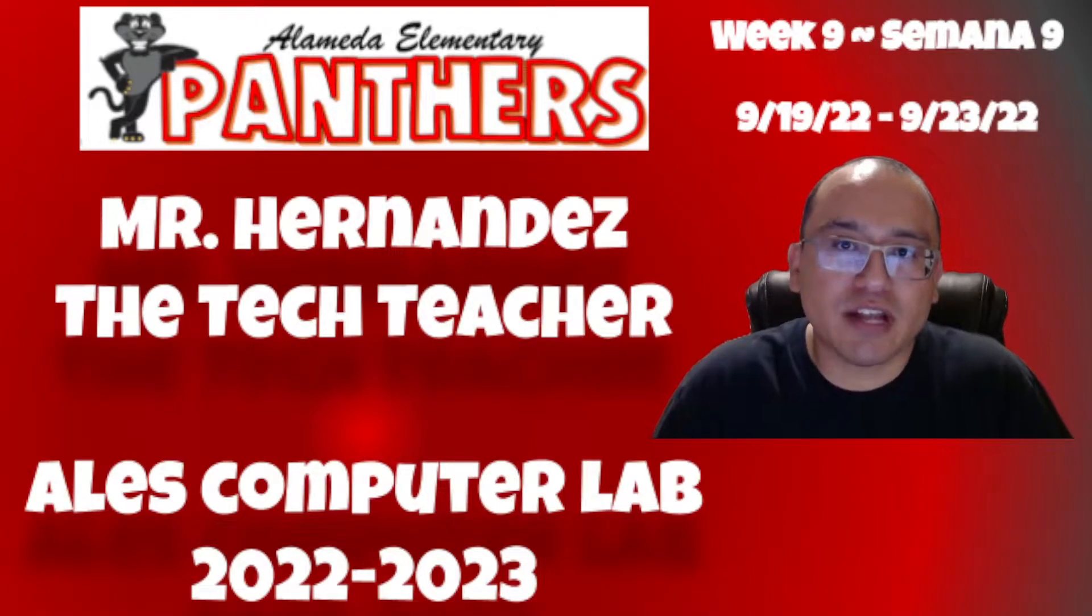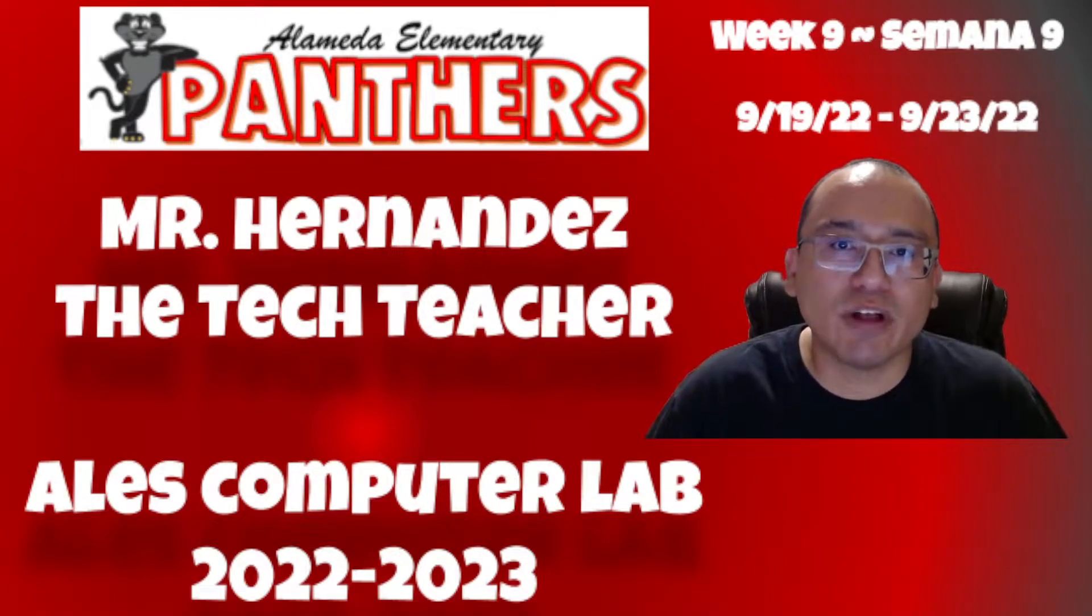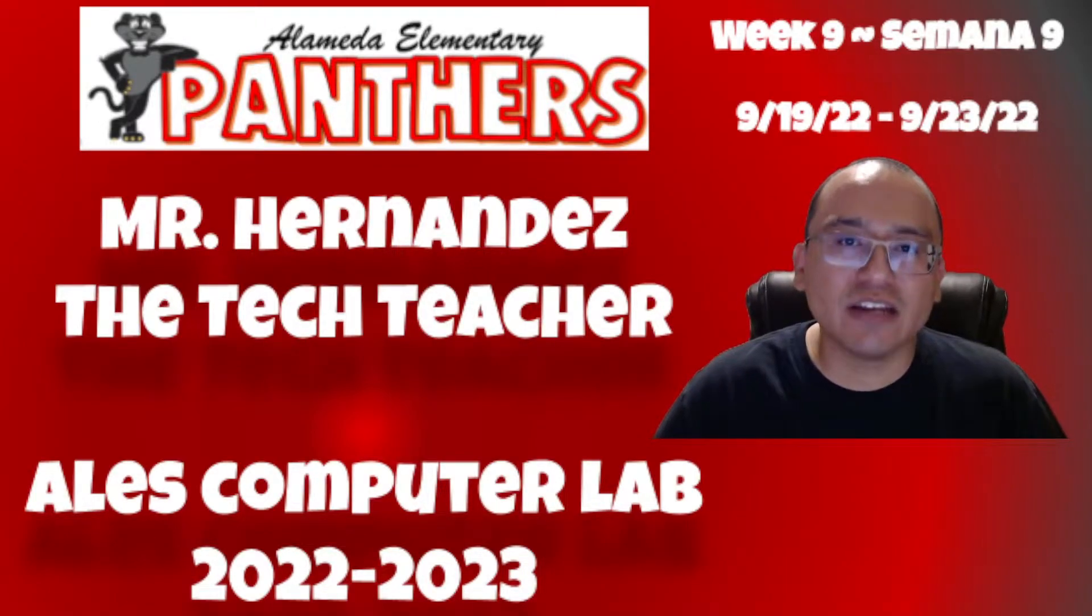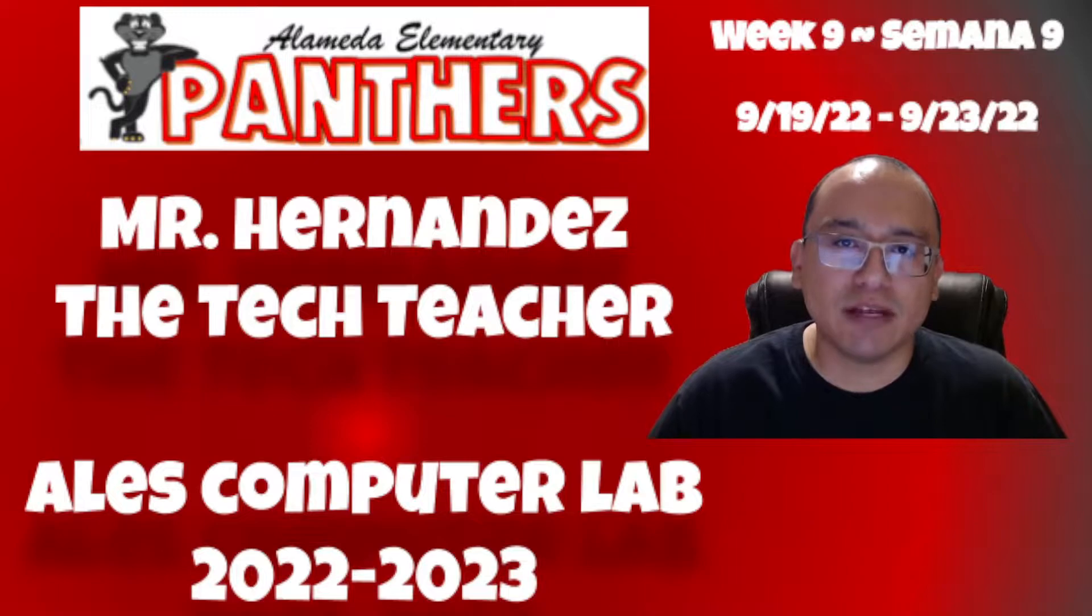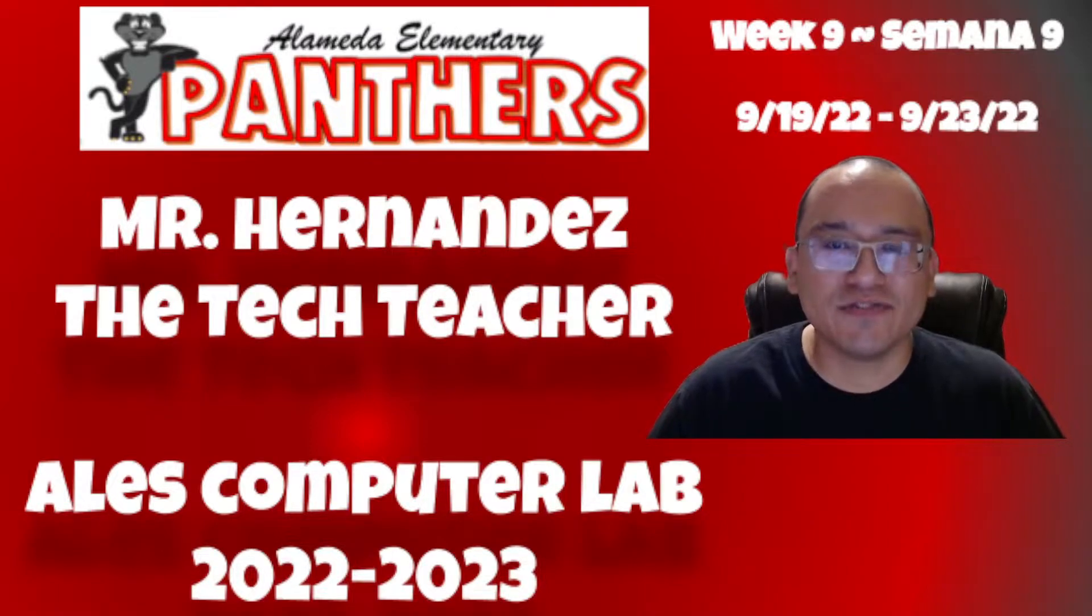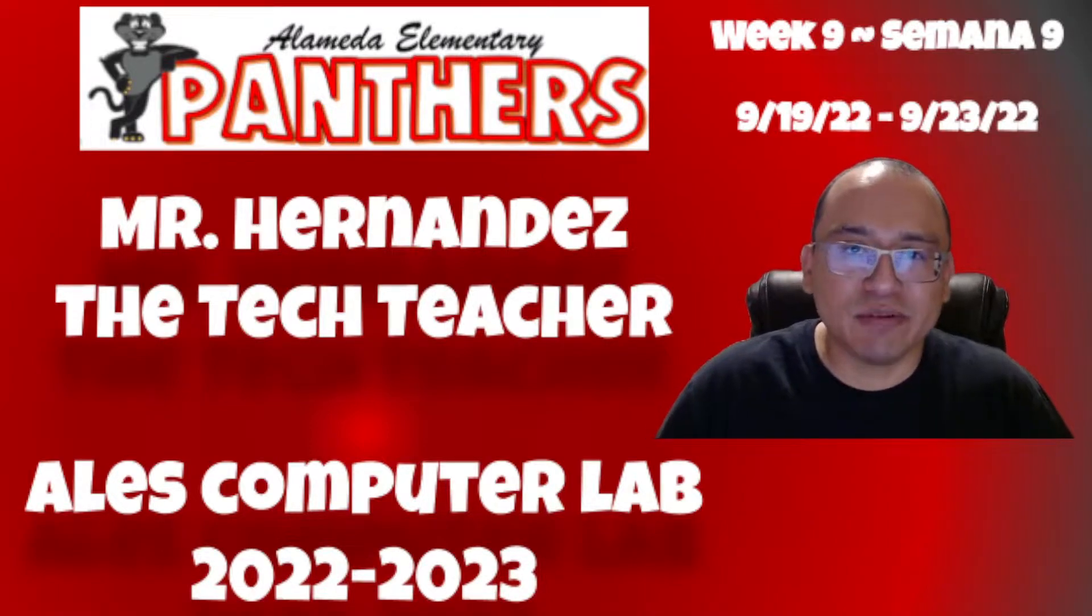Hello Panthers, this is Mr. Hernandez the Tech Teacher and welcome to week nine of Computer Lab. You made it, it's the end of the first nine weeks.